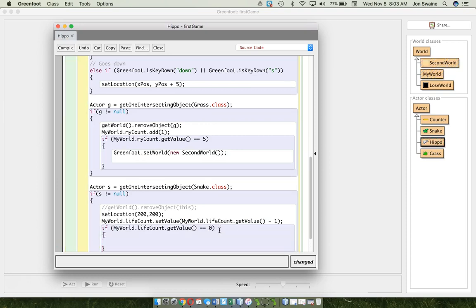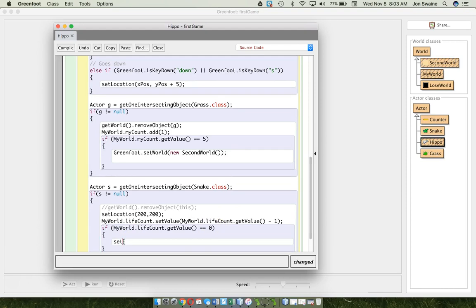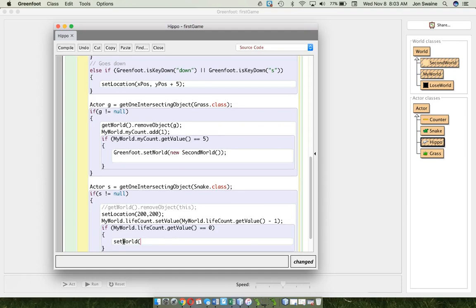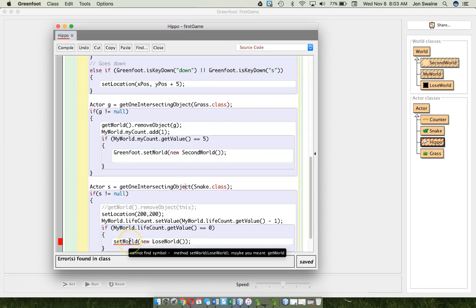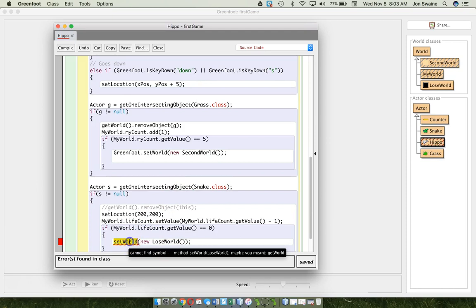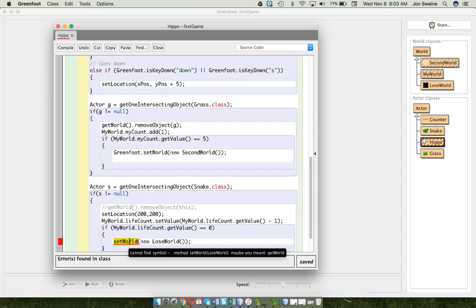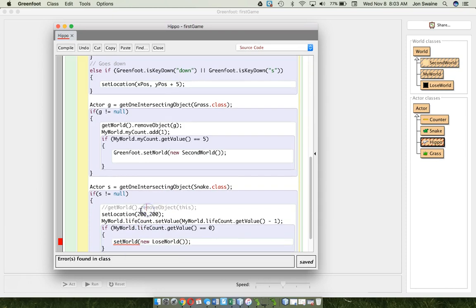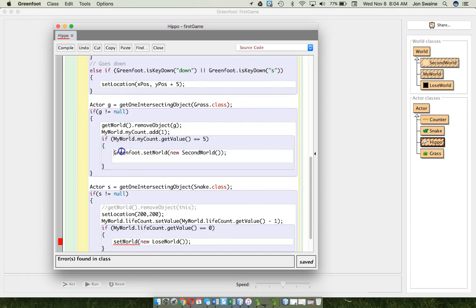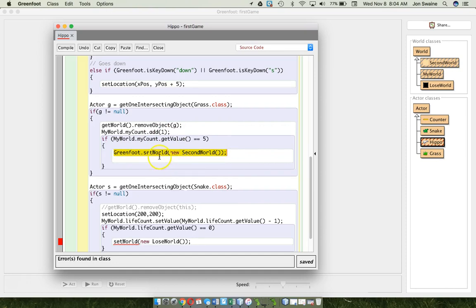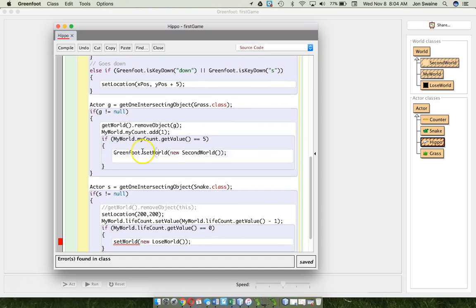Then, I want to go to lose world. So, let's say set world. Is it set world? I might get this wrong. Lose. I want to make a new lose world. Like so. Is that right? That doesn't seem right. Something seems wrong. So, I forget. Right? Off the top of my head, I forget how to do it. But, what I do then is I look up in the code. And I say, okay, where did I change the world? And look, this is where I change the world. So, I'm close. Right? Set world. New second world. But, it's greenfoot.set world.